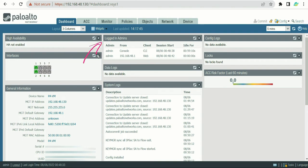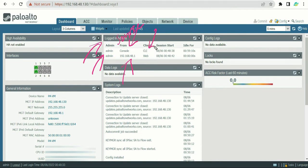The next section is logged-in admin, which we discussed in an earlier video. This basically tells us who is taking access and how. In this case, access was taken using admin as a username. It also shows how access is being taken - I have taken access by console and from my machine. From console I have taken access via CLI, and from my machine I have taken access via web GUI.